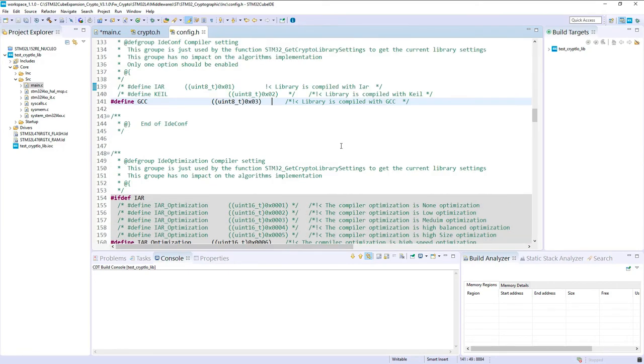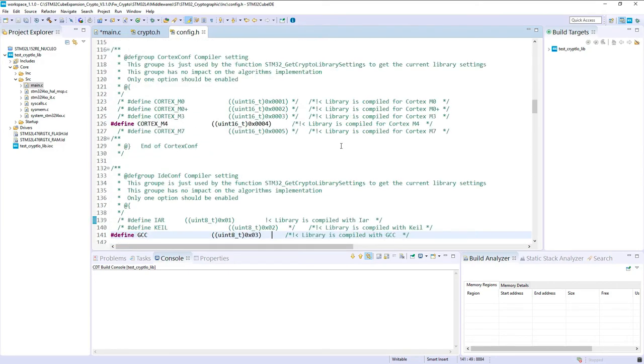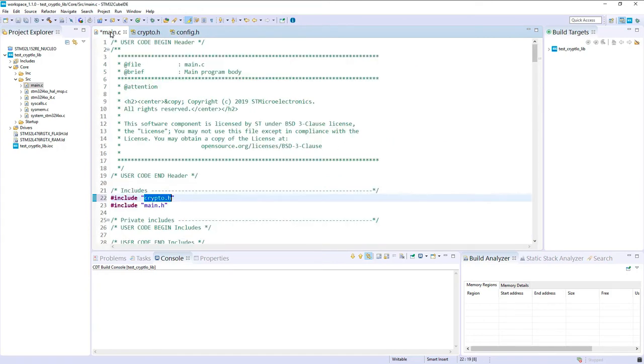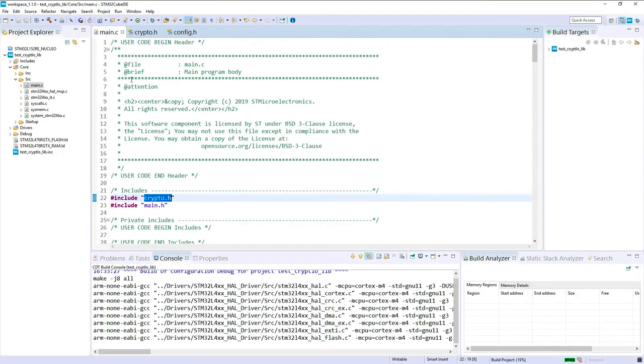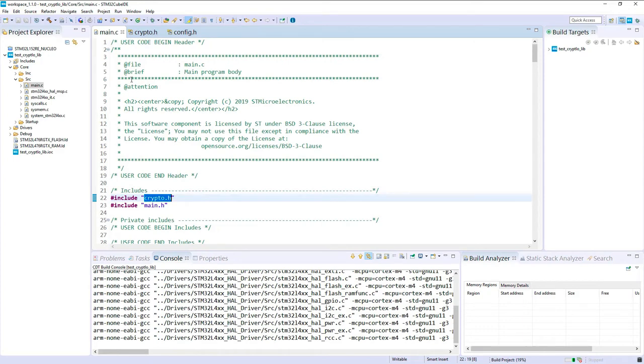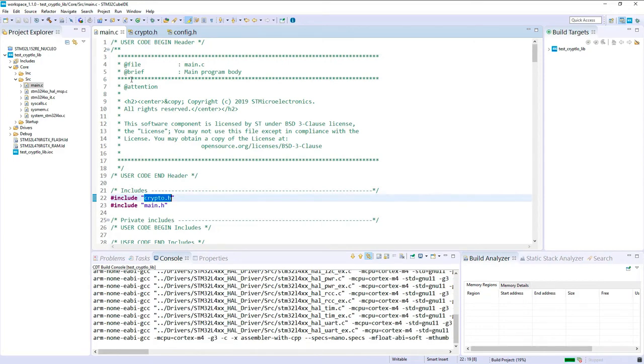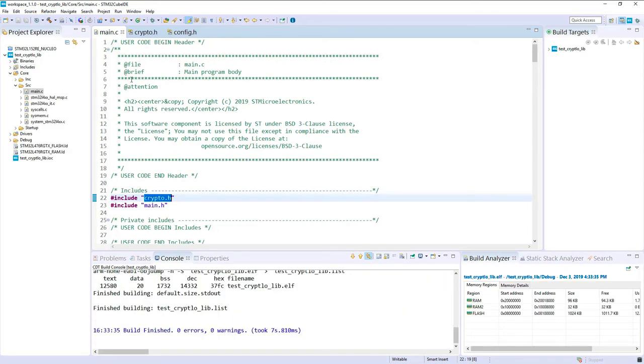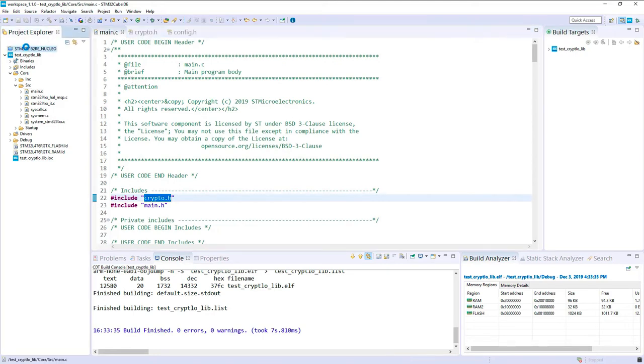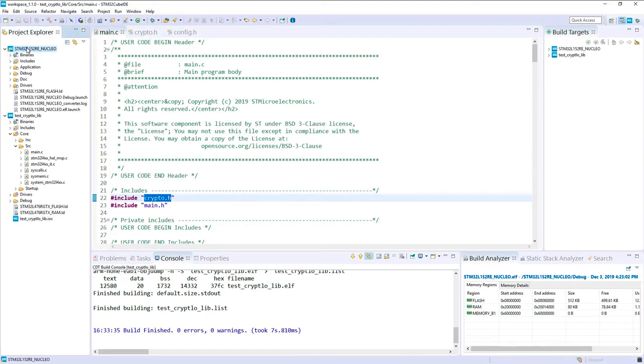You can find many details about this configuration in the crypto.h reference manual. Now I think we could try a first build just to check the status. It seems okay.